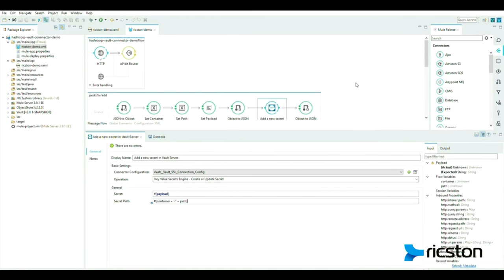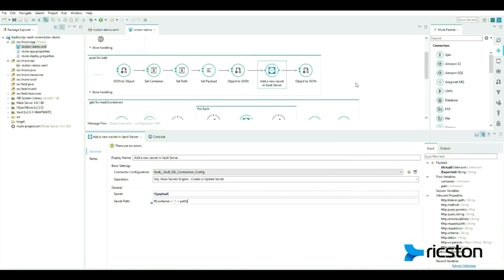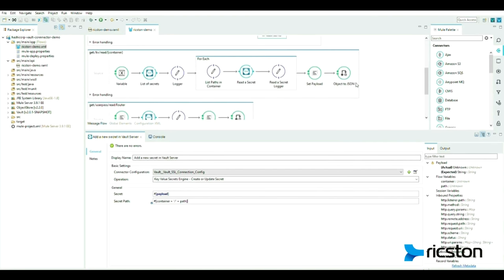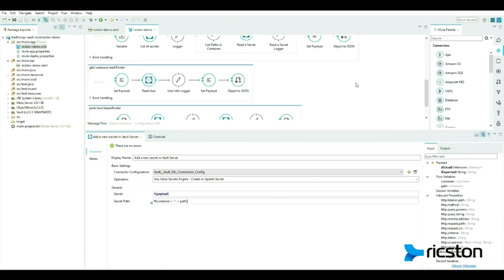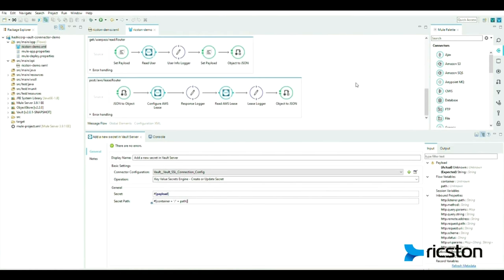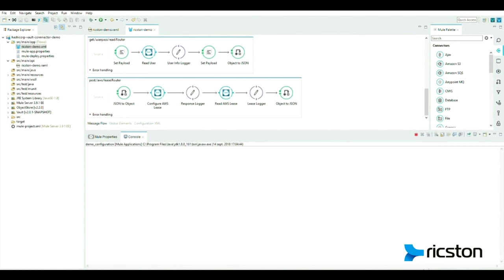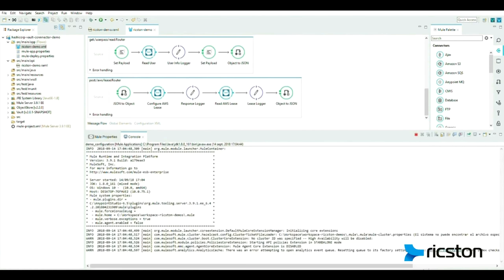In each connector, we set the desired method to execute in the flow. Let's start the Mule server.